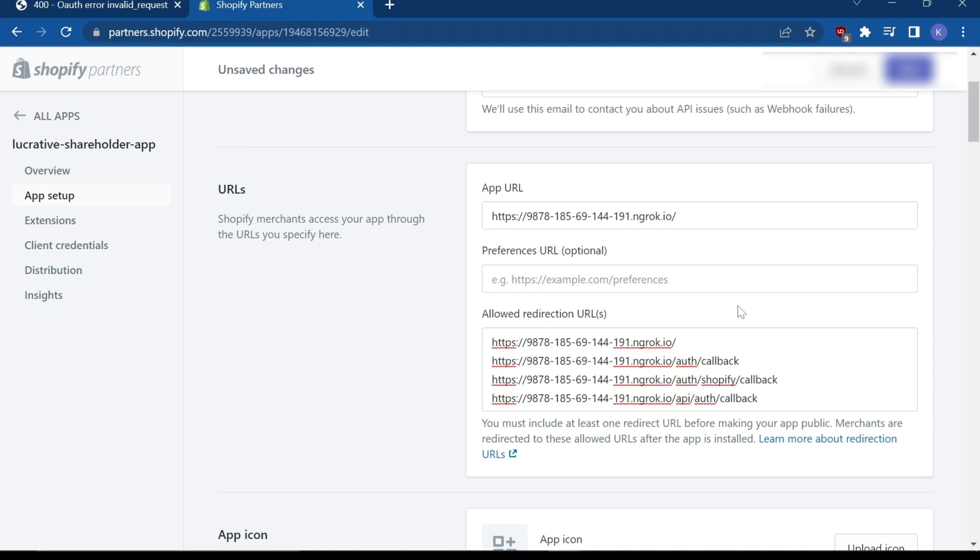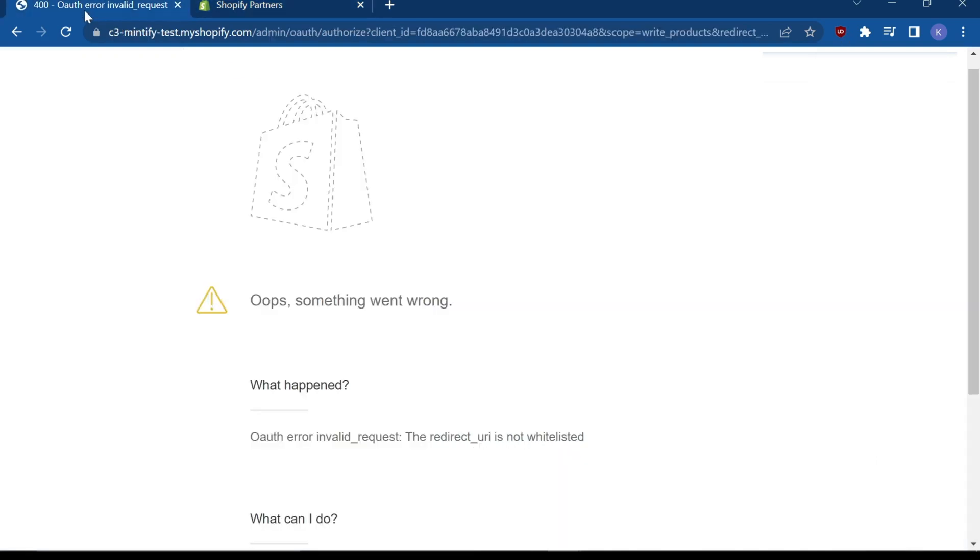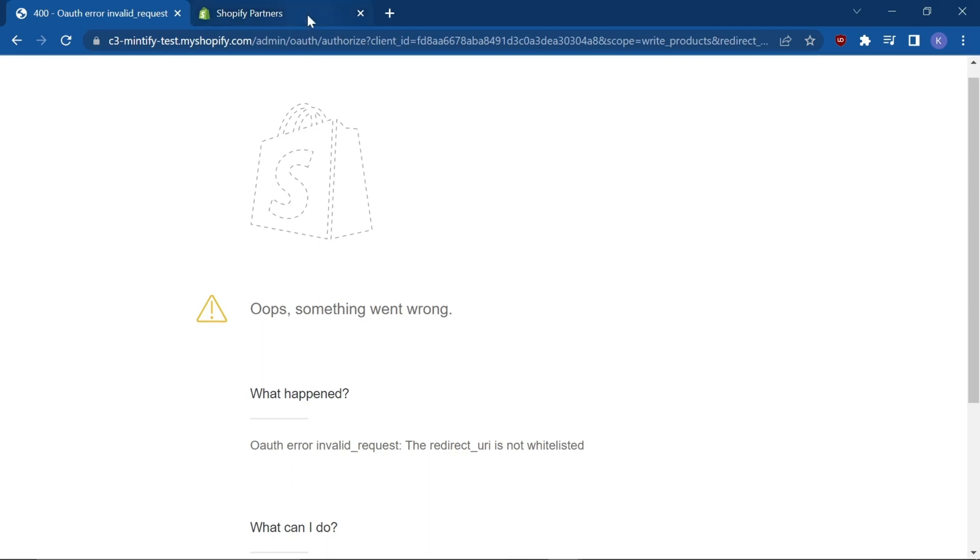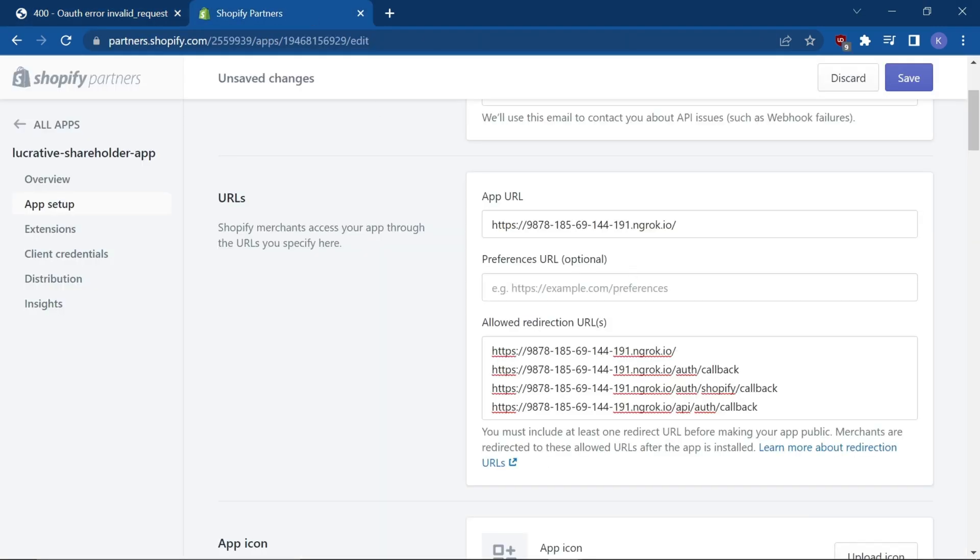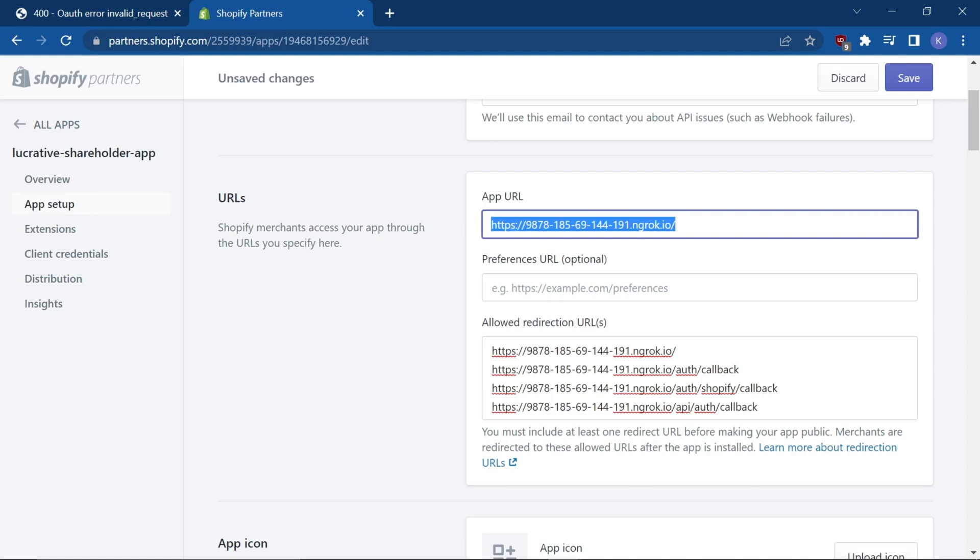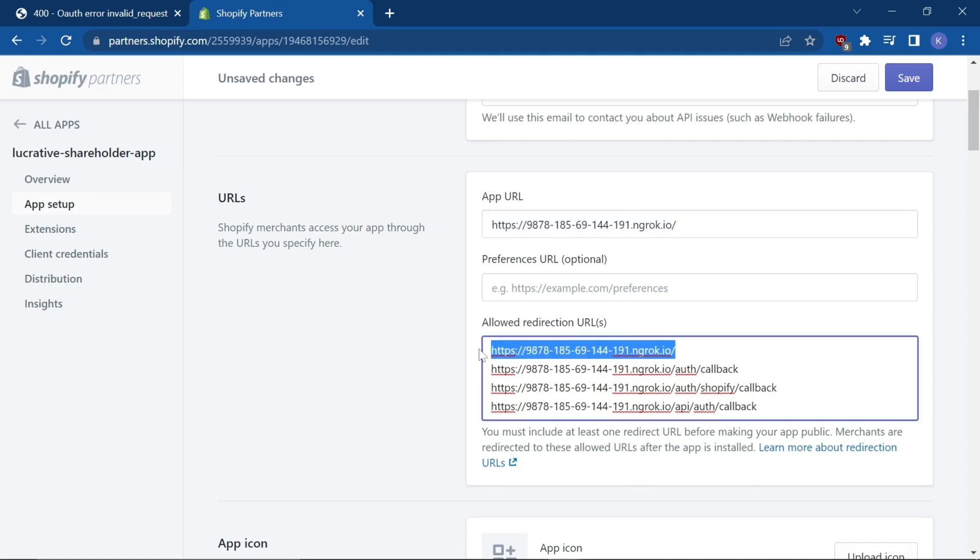It makes sense because the error itself is a redirect that's not whitelisted. So you're trying to access this here, but you need to whitelist it in the redirect here as well.